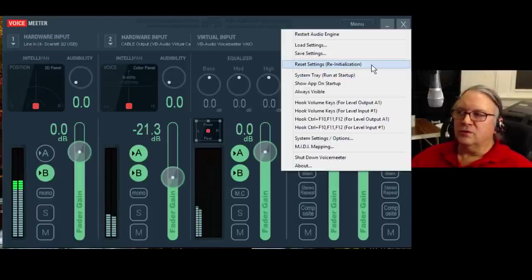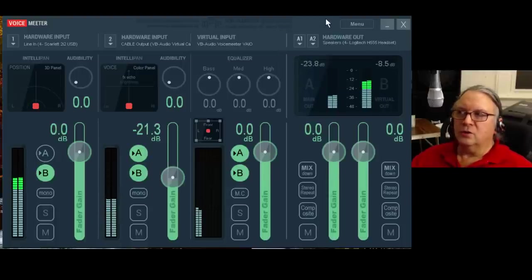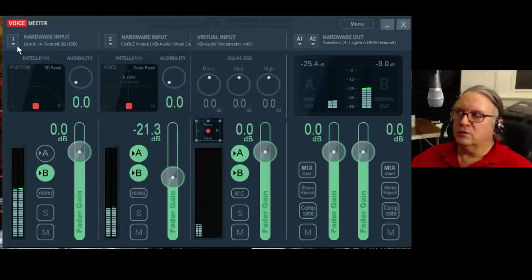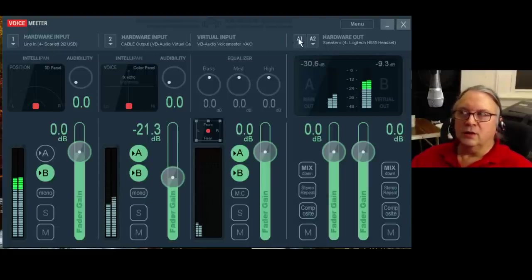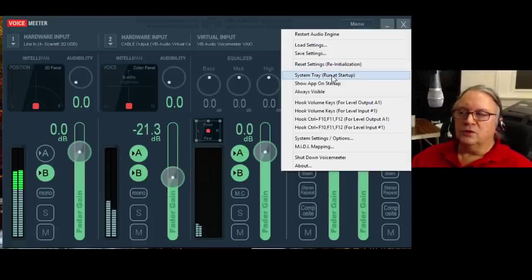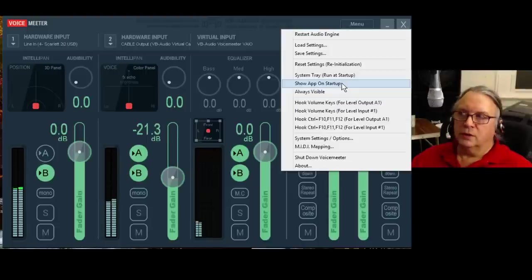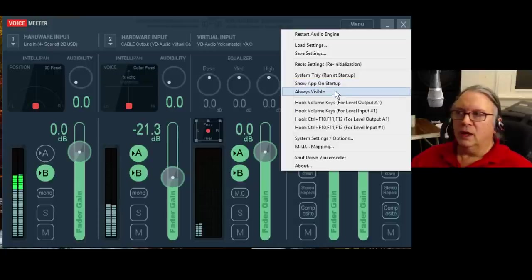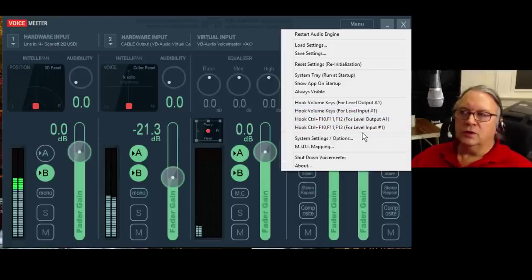The reset settings switch sets everything to zero, turns on all A's and B's, and forces you to select a new A1 device — it'll start blinking and flashing, warning you to select an A1 device since that's the main clock off of which everything runs. A System Tray option lets you run the thing at startup and show the app. 'Show app on startup' means when it starts up it shows itself right away, and 'Always visible' keeps it on top so you can't bury it under other windows. You can also hook the volume keys to these sliders in various ways and connect them to your keyboard volume controls.